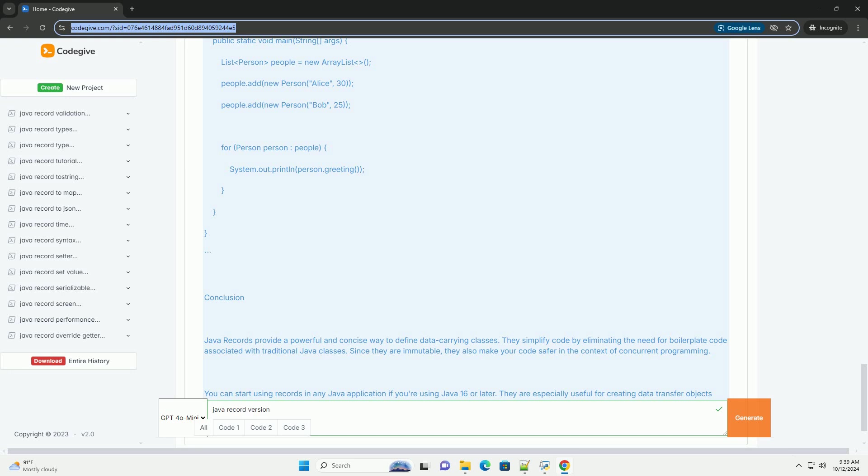Additional features. You can also add methods to records if you need functionality beyond just storing data. For example.